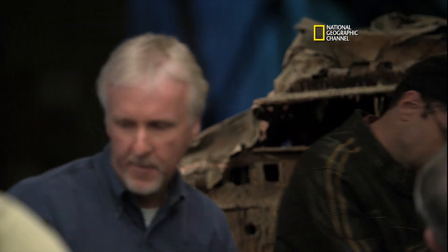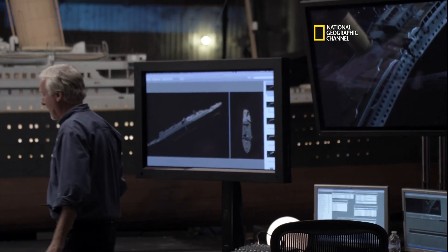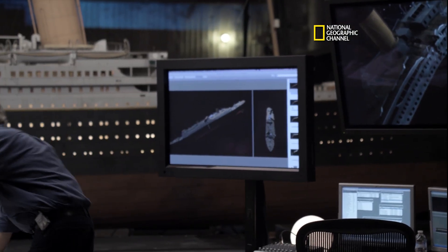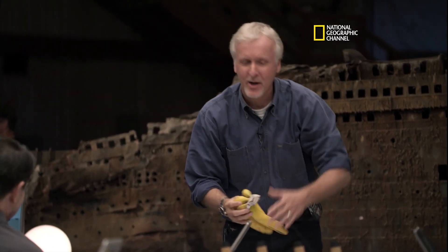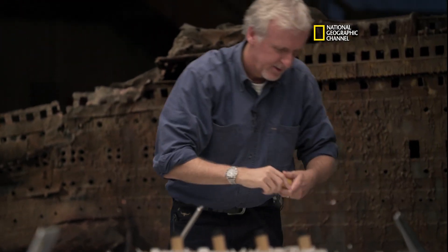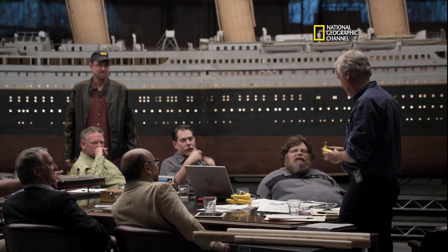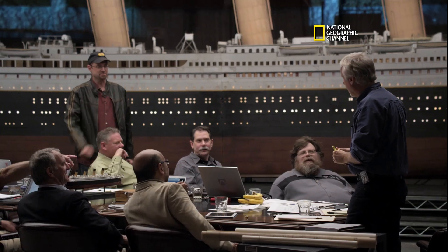Grab your banana. I beg your pardon? It's a little early in the party for that, don't you think? So yes, it actually works quite well. This is one of our scientific analysis tools.